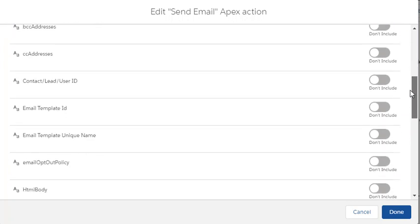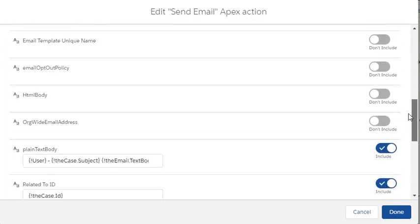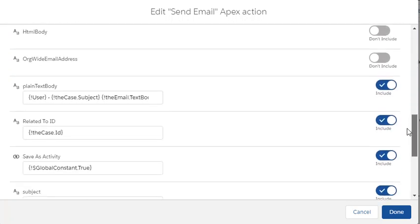I haven't bothered with the templates just yet. Put in the text body, this is putting in the user, the subject from the case and the email body.